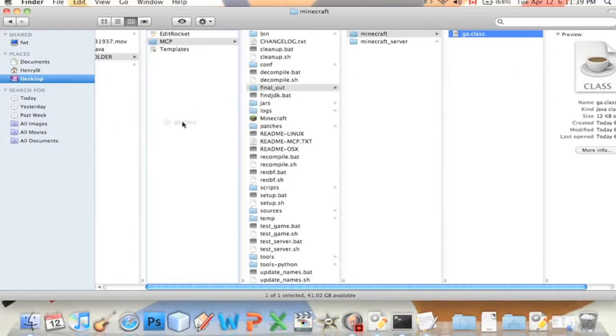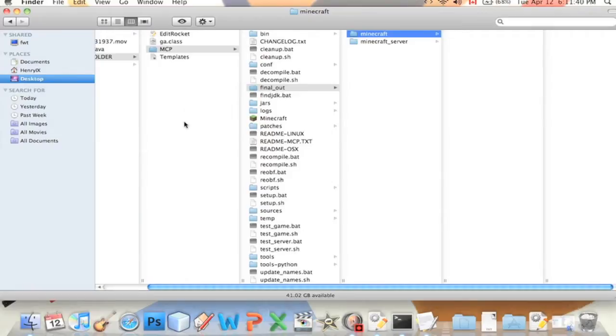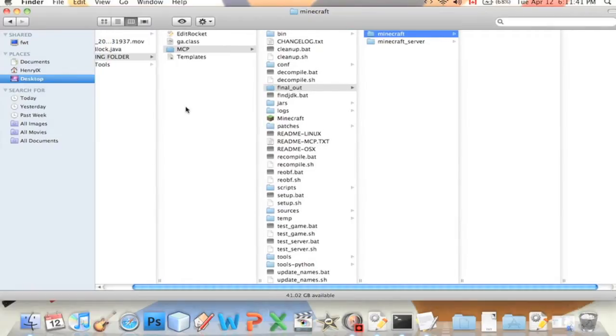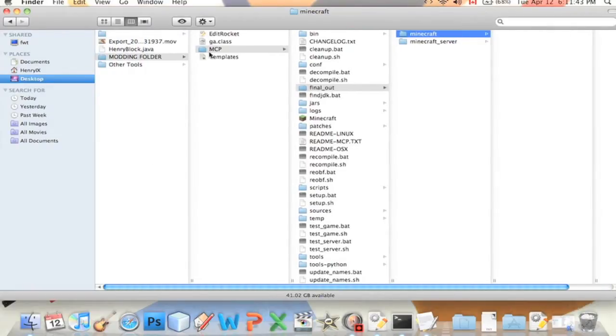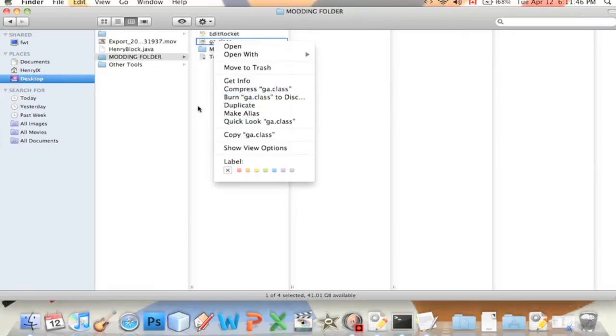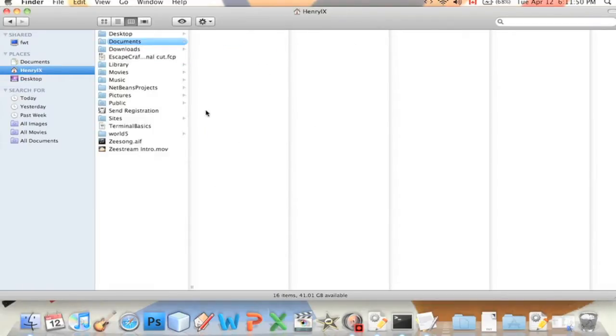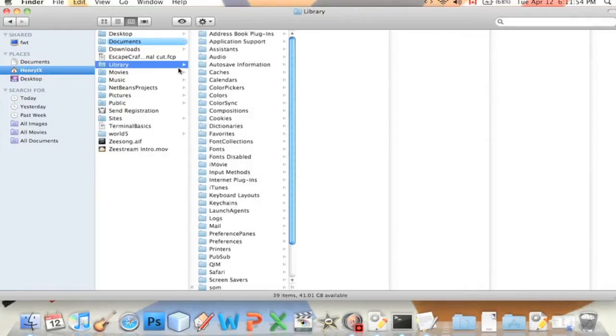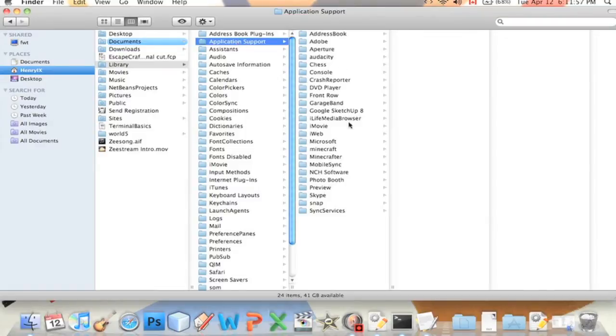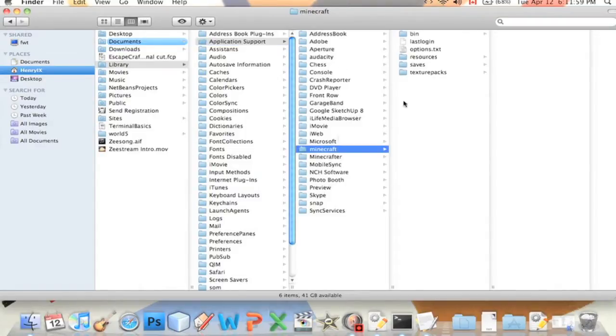Let's put it into my modding folder, it's called ga.class. We're going to copy ga.class and then we're going to go to home, mine's called henryix, Library, Application Support, we're going to go to minecraft.